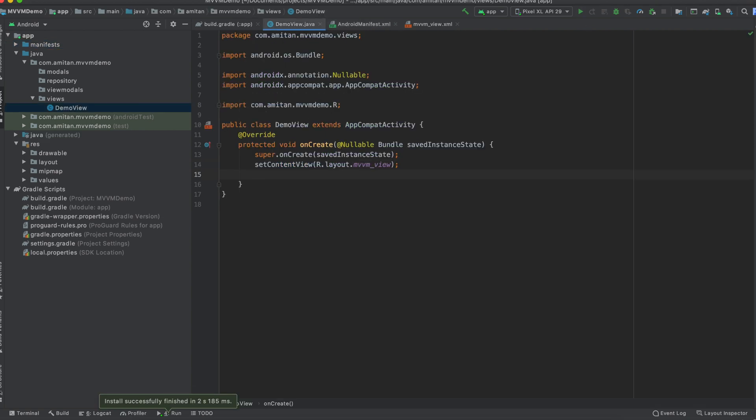So the idea behind this demo is that we will update that text view which we have created in the main activity, and we will use this MVVM model and let's see how it works.